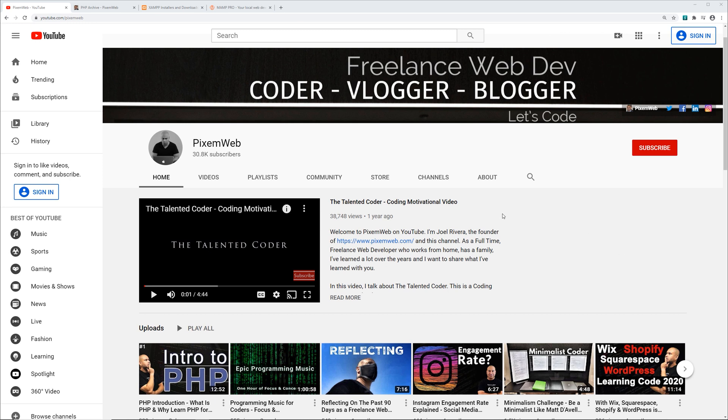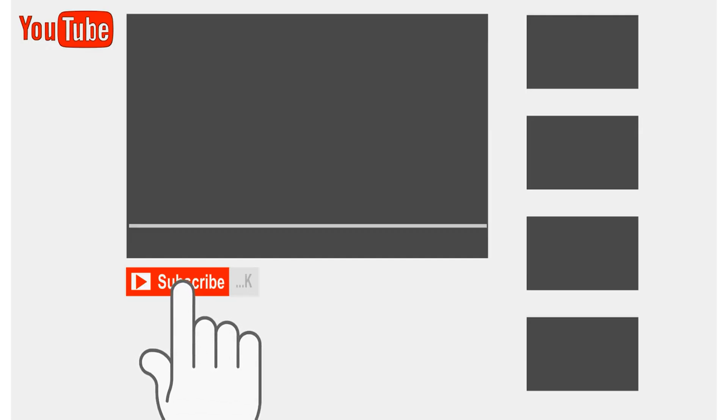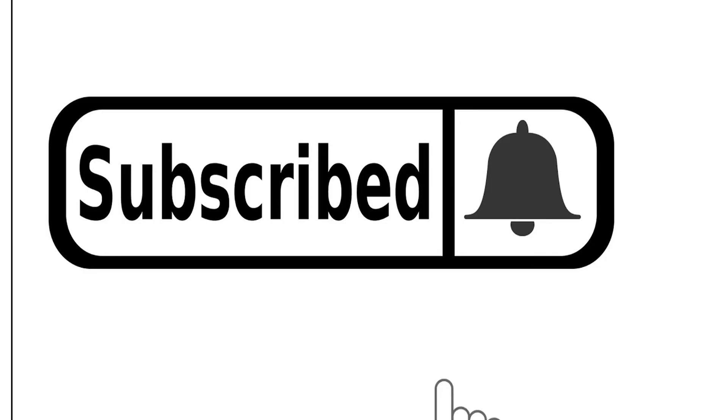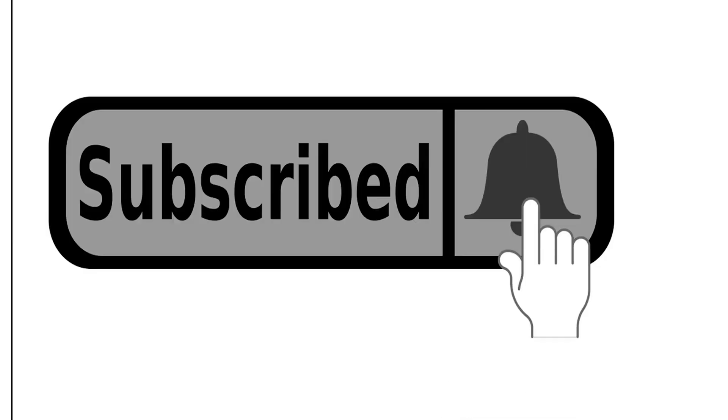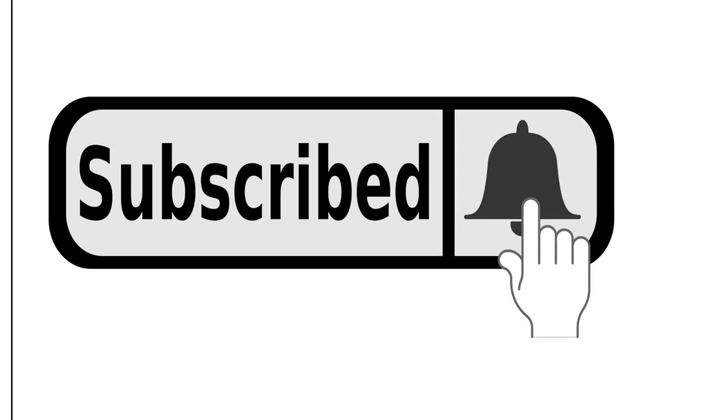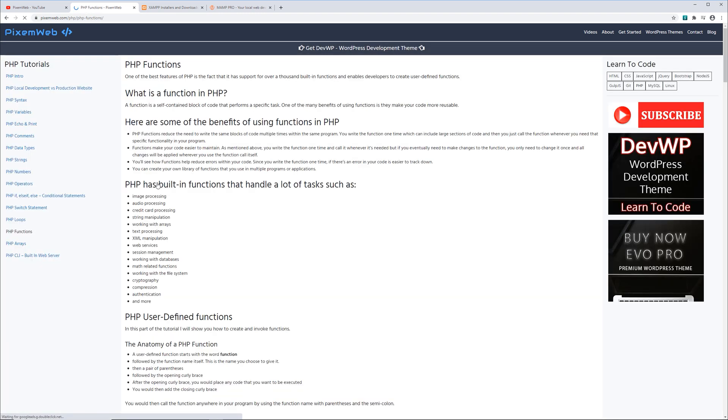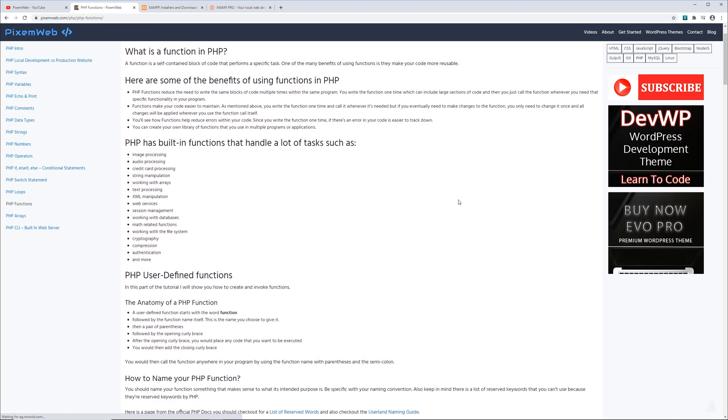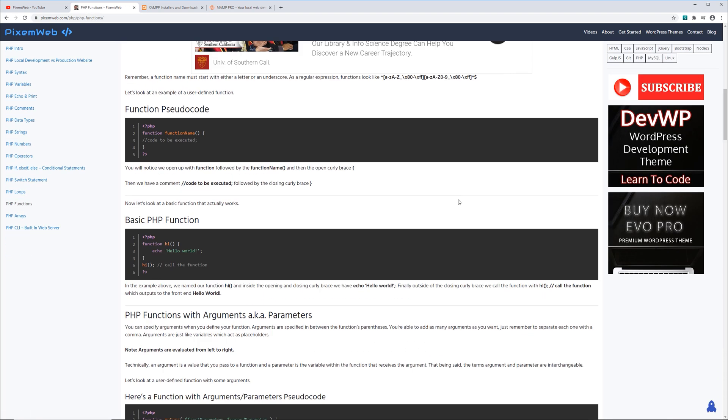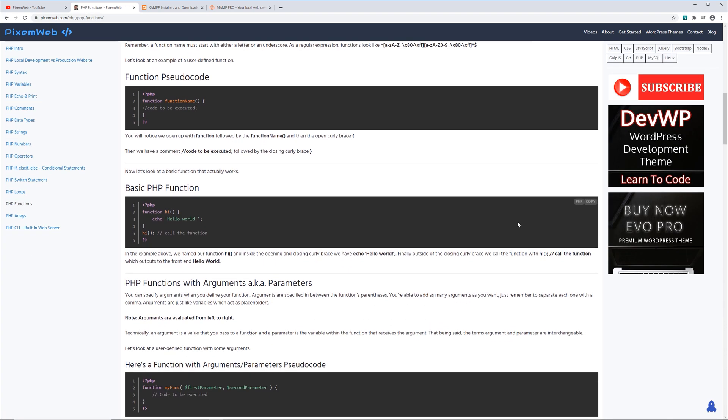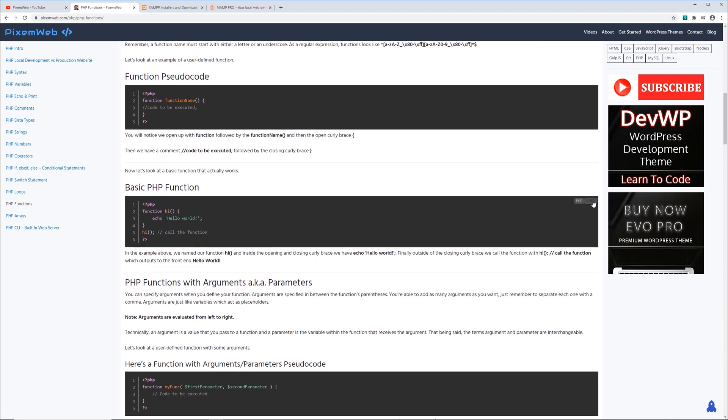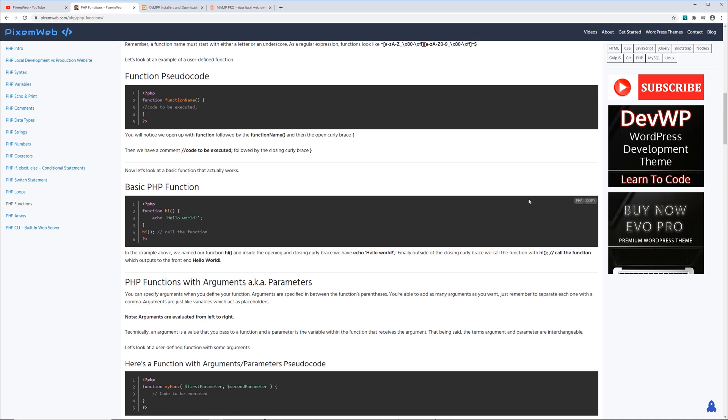Okay, so if you haven't already subscribed to the channel, make sure you do so and hit the notification icon so whenever I release a new video you'll be notified. Also, a lot of the code snippets that I'll be sharing throughout the series of videos can be found on my website pixelmub.com forward slash PHP. You can just click on the tutorial that we're looking at and any snippets that I have here you can just copy and paste and use them within your editor and server.